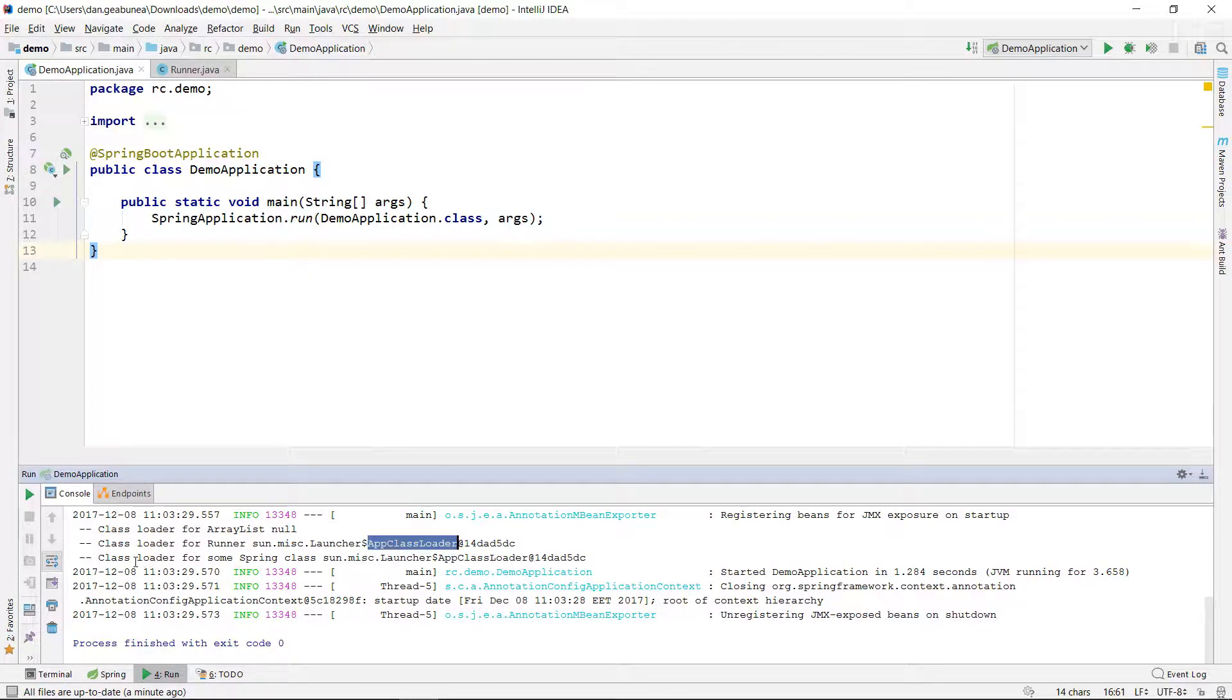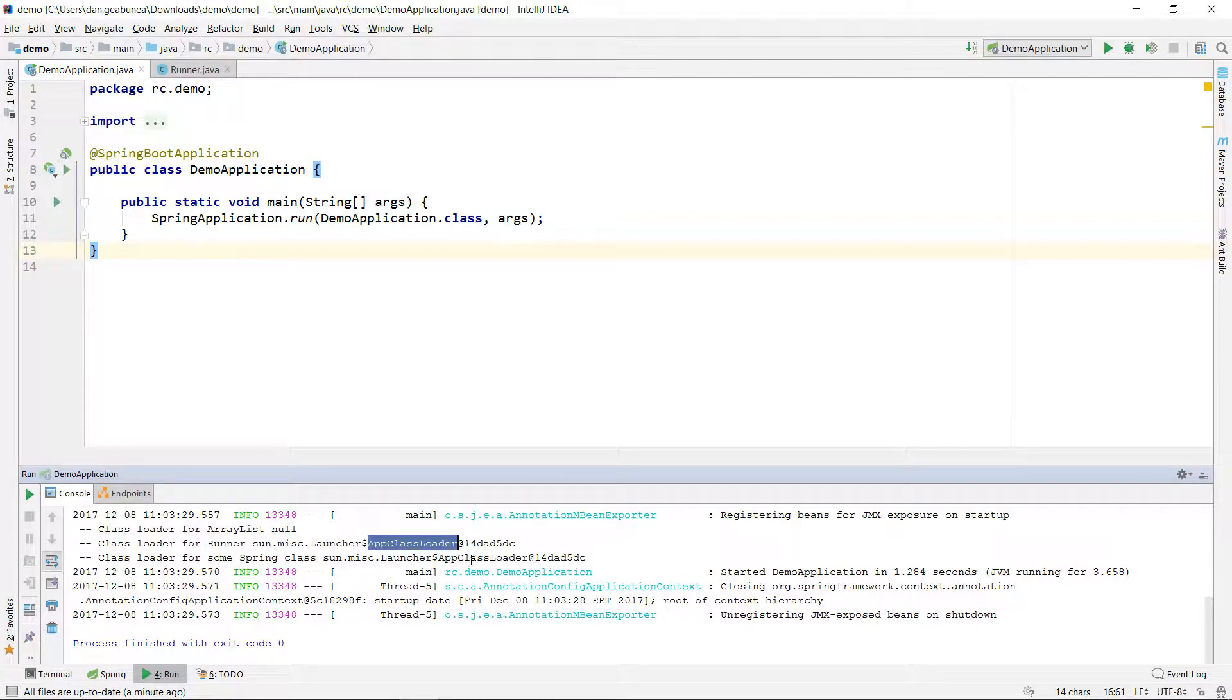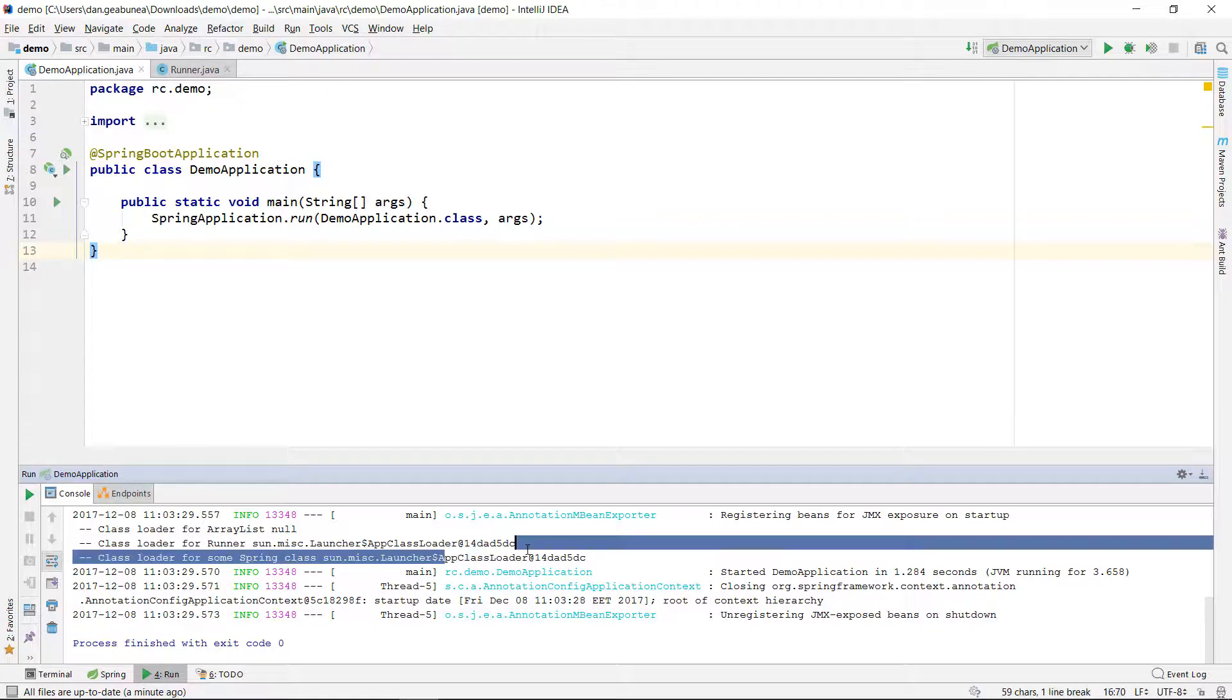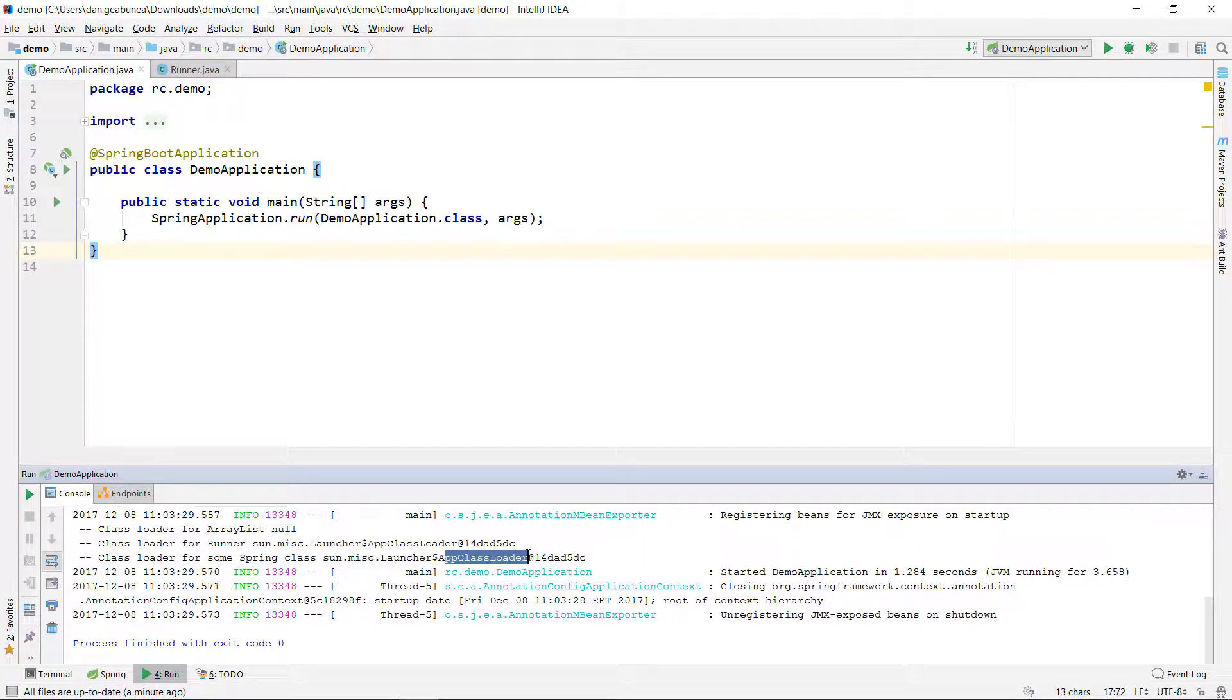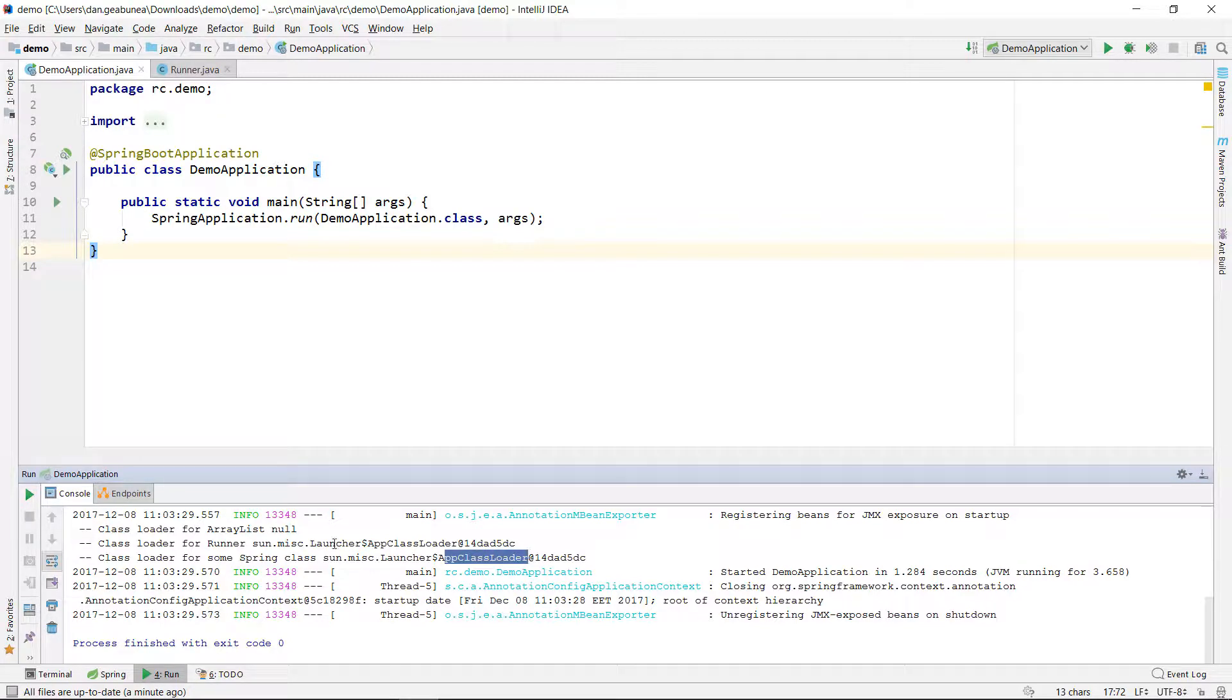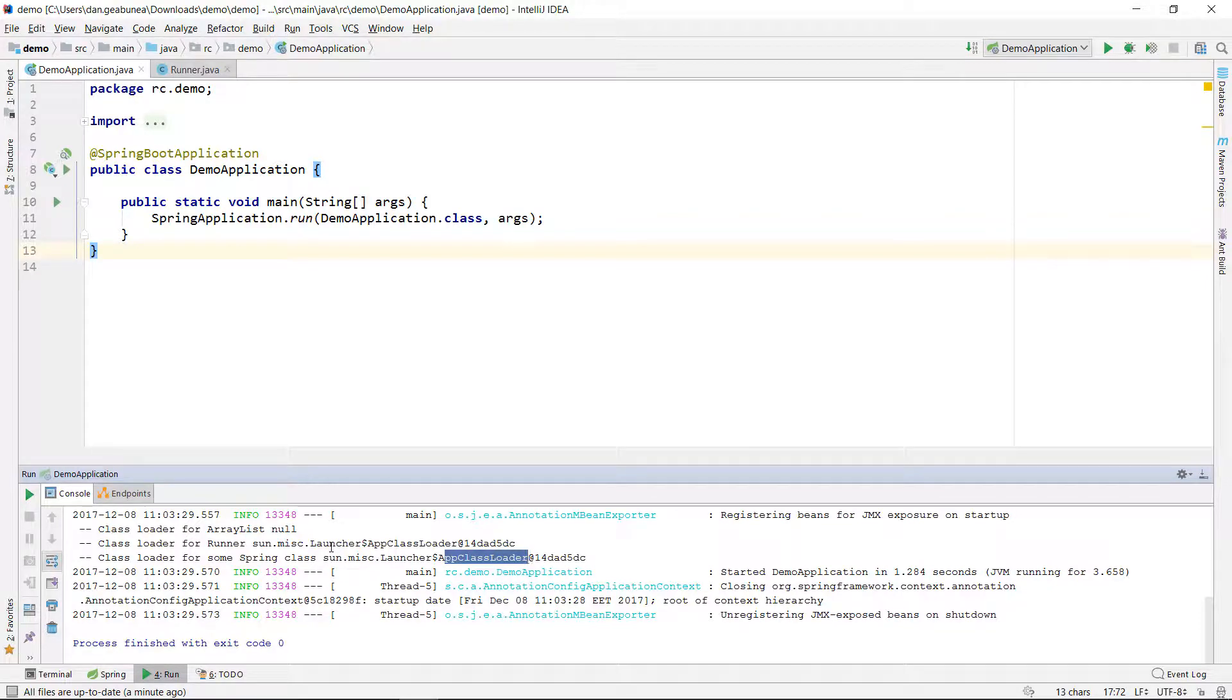Then the class loader for a runner, which is a class that we wrote in this program, is the application class loader or the system class loader. And then the class loader for the Spring application class is again the app class loader or the system class loader. On this example, I tried to show you how to print the class loader for various classes and to take a look and see that, indeed, various class loaders are used for various classes.